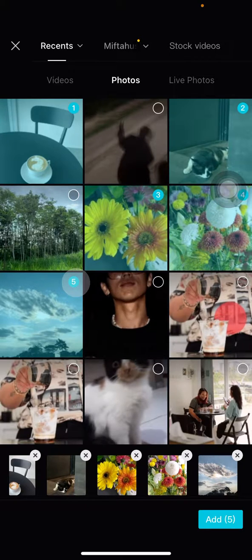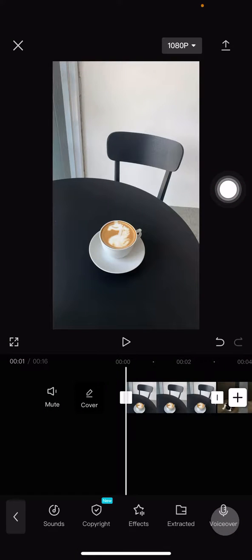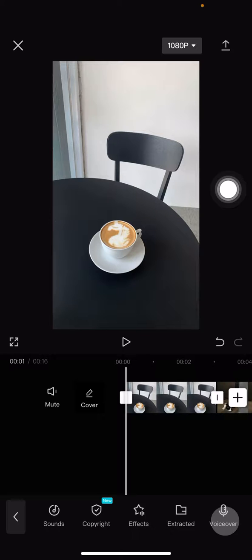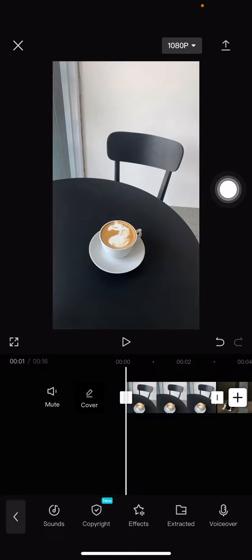And if you've already chosen whatever you want, click add on the bottom corner. Now all of the pictures that you need are already imported into the project, and after this you can adjust the length of the pictures.